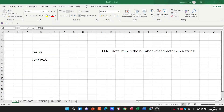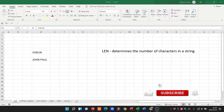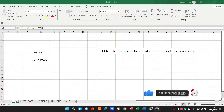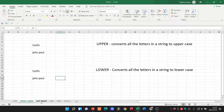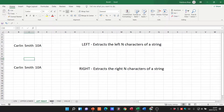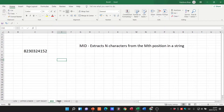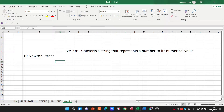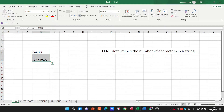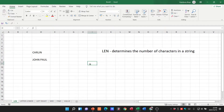Welcome to today's video in which we are going to be looking at a number of different formulas: LEN, UPPER, LOWER, LEFT, RIGHT, MID, FIND, and VALUE. Let's start off with LEN — what does LEN actually do?